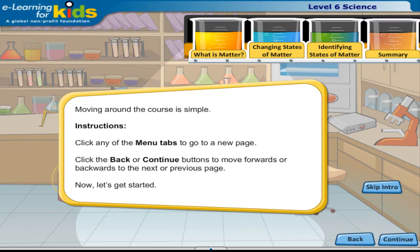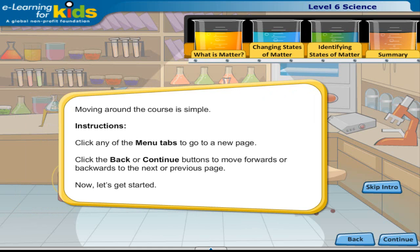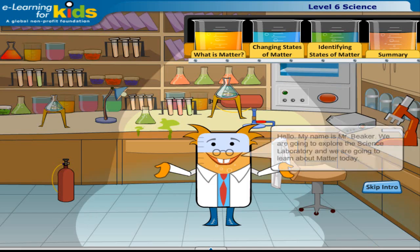Moving around the course is simple. Click any of the menu tabs to go to a new page. Click the back or continue buttons to move forward or backwards to the next or previous page. Now let's get started.